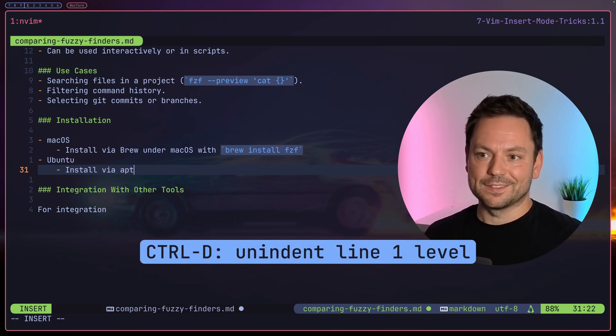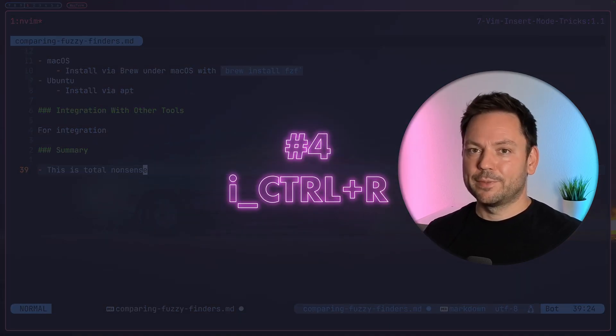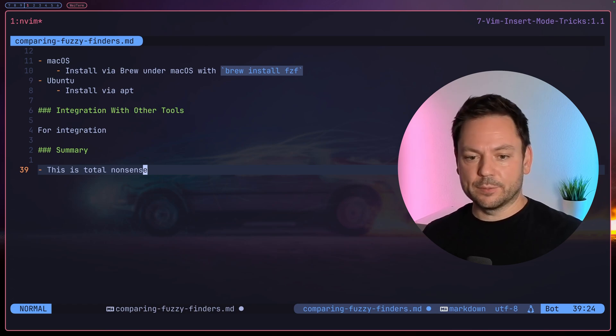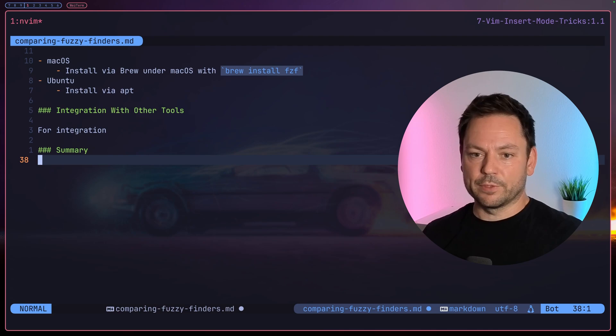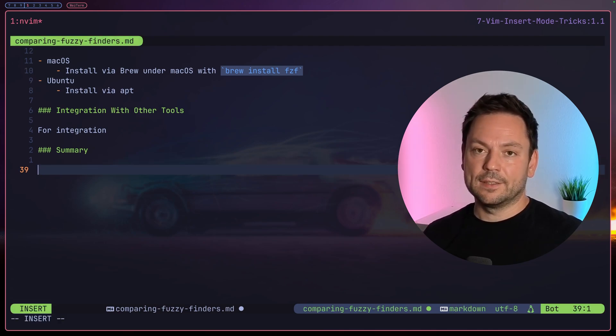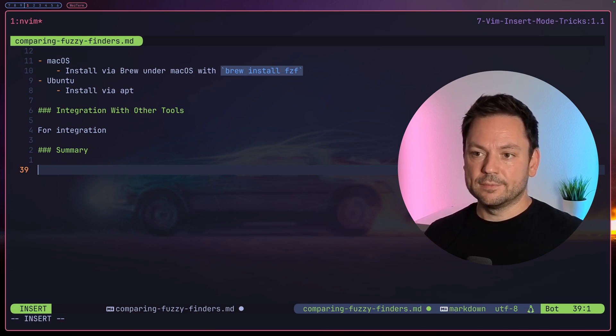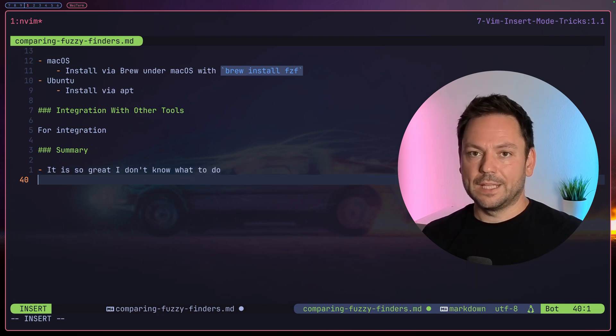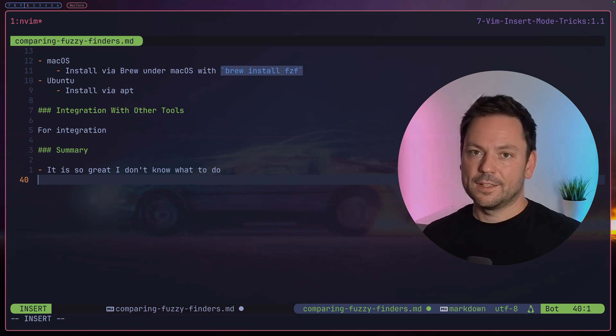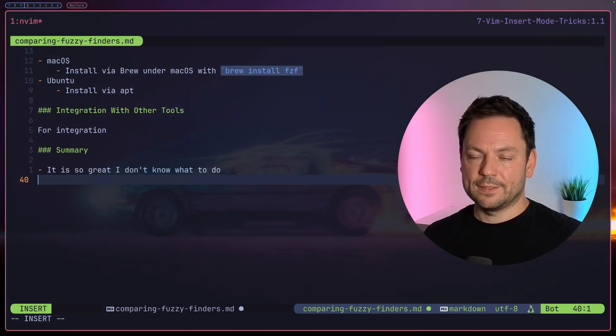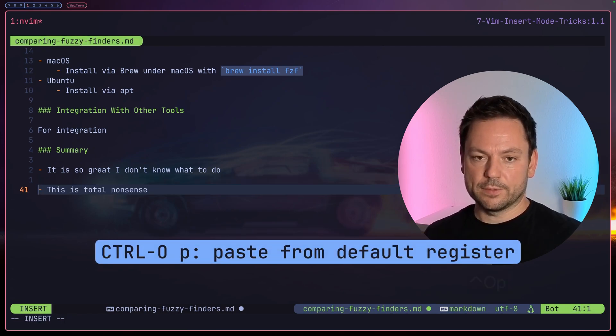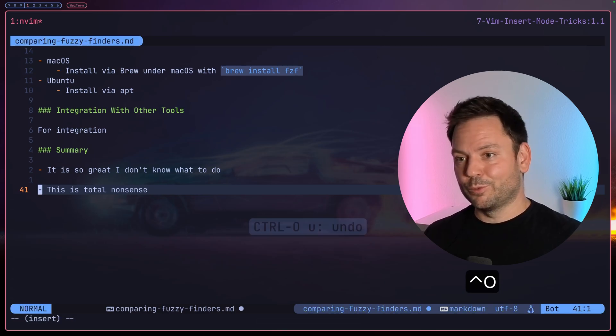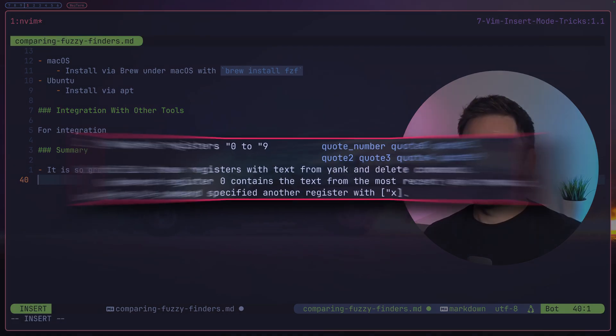Next up, pasting from a specific register right from within insert mode. So let's say I'm gonna delete this line here because this is total nonsense, right? And also I just wanna write a summary here. Before I deleted this line, I just yanked a line from up top because I wanted to put it in the summary. But now that I deleted this line and I'm here in insert mode, it is so great, I don't know what to do. Whatever, now I just want to put in the line I yanked before. The thing is, when you delete something in Vim, it gets put in the default register. So if I wanted to paste now, I could use Ctrl-O p just as we said before, but now I would paste the total nonsense. Let's undo this with Ctrl-O u so that we don't have to leave insert mode.